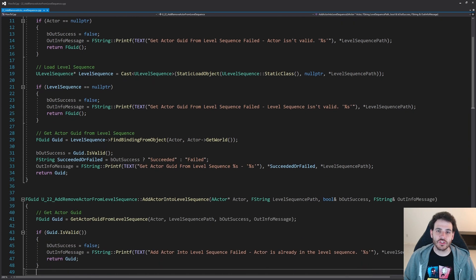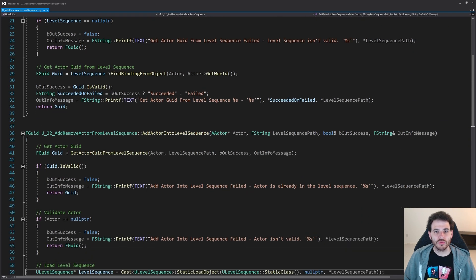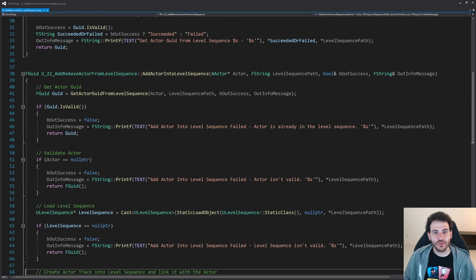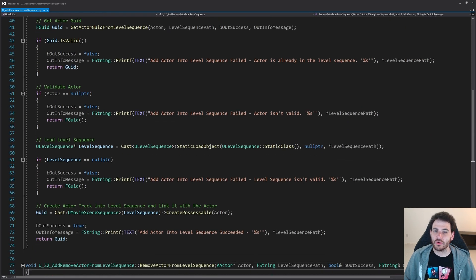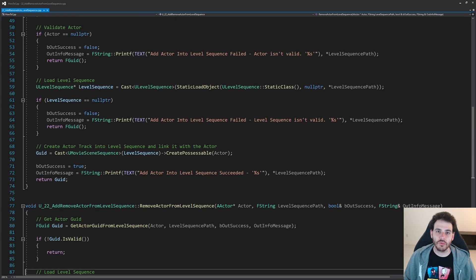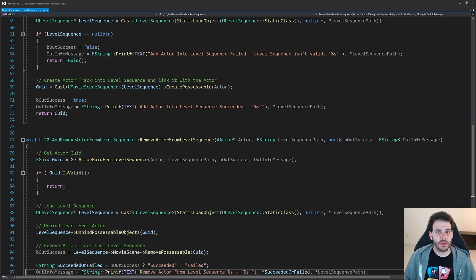Before we start, today's video is going to reuse some code we wrote in video 22 of the series, so I recommend going to see that one. But if you don't want to, here is the code.